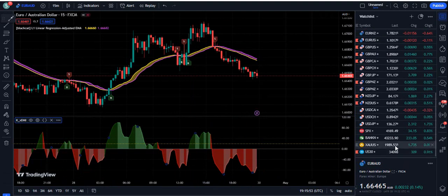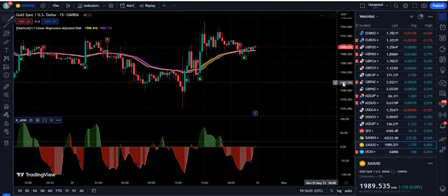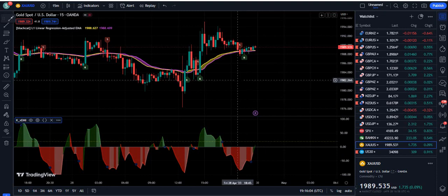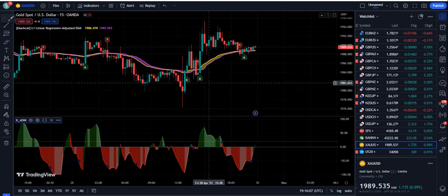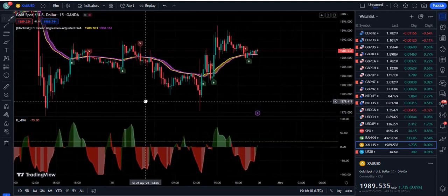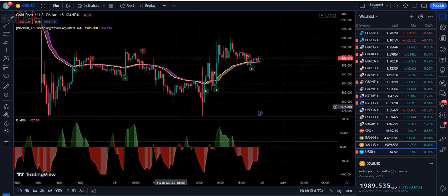Again, the minimum time frame you should use is the 15-minute time frame — do not use any time frame below that. If you still want to use 5-minute settings, I have not researched those settings, so you would need to figure those out yourself and make settings by your own choice.